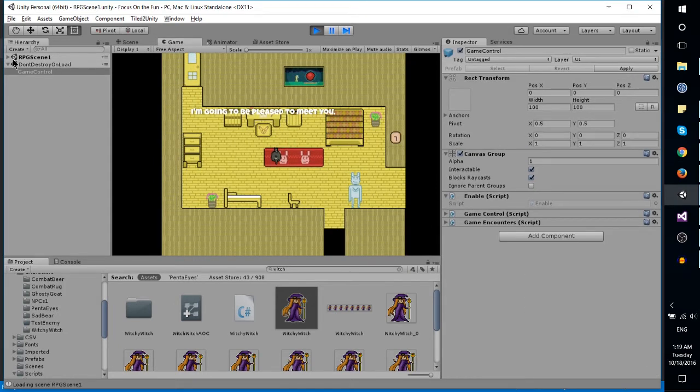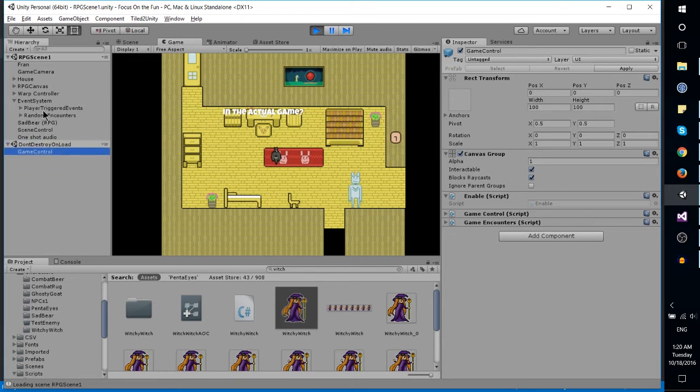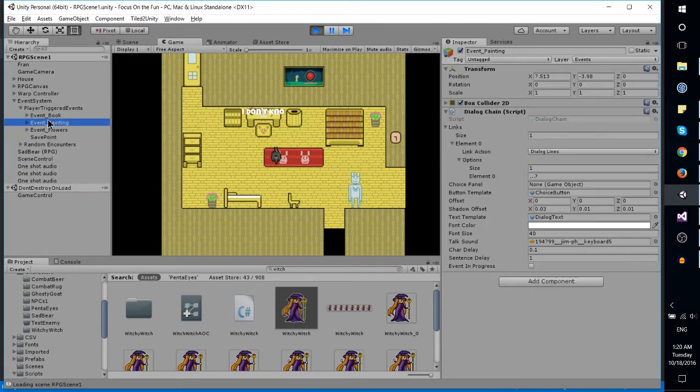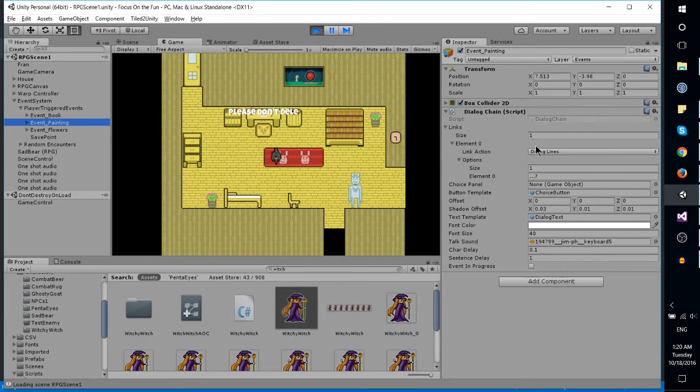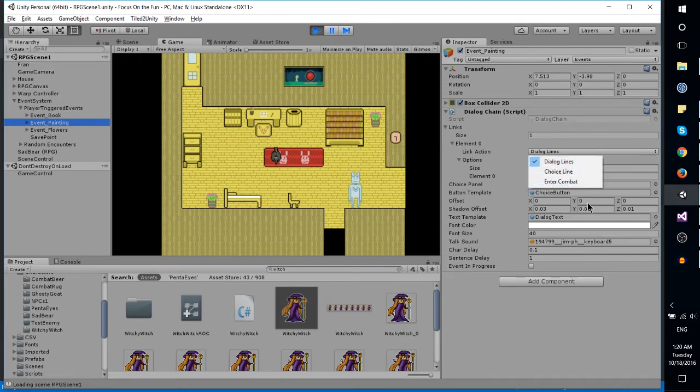One of the things I made it do is so those scripts can have more than just dialogue lines. We could actually have it play the dialogue lines and then transition into a fight at the end of it. You can see link actions - you can add multiple links.